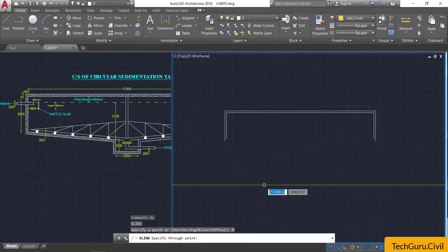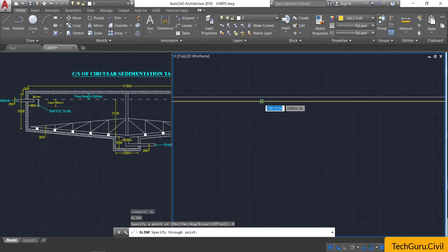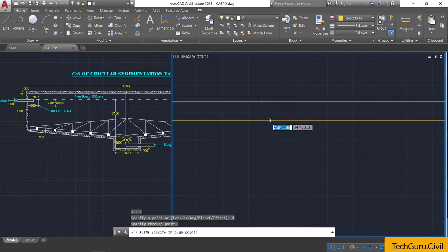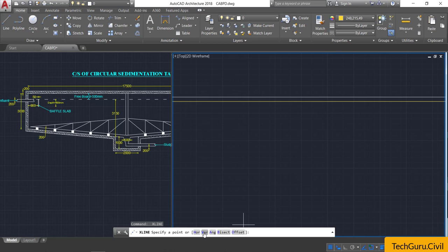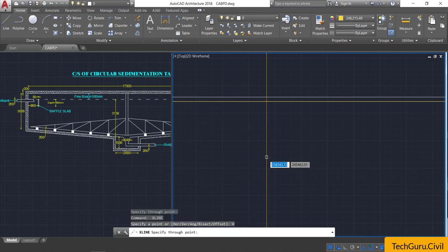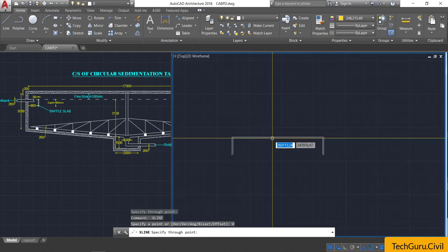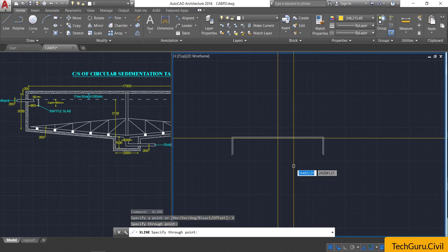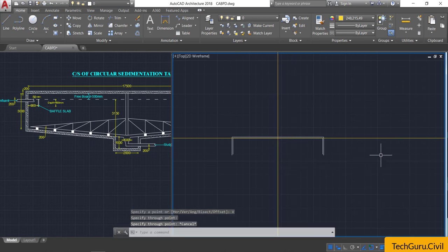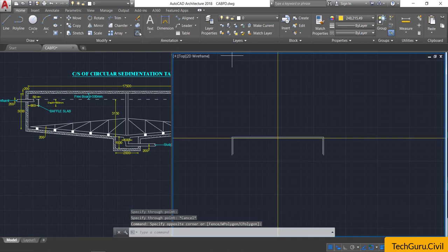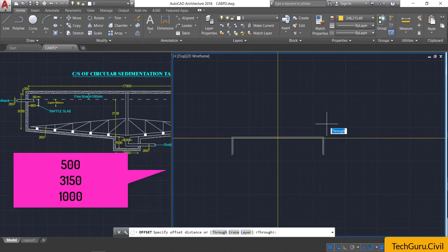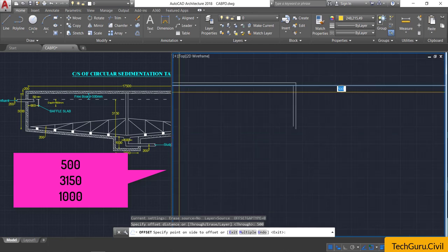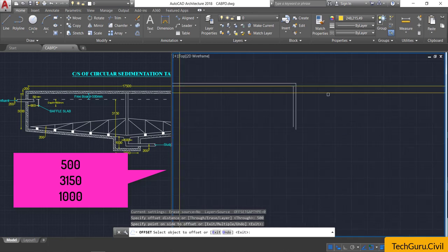Select the horizontal option, go to the second line and click. Then cancel and select the same command again, choose the vertical option, and click at the midpoint. Now select the horizontal line, take the offset command, provide an offset of 500 mm for freeboard, and click it below.